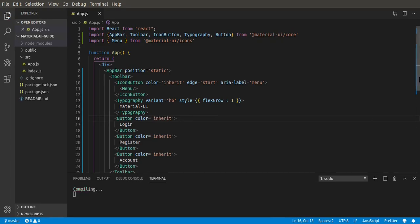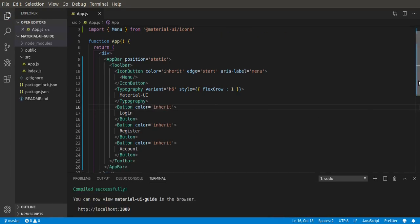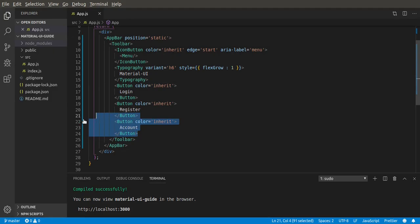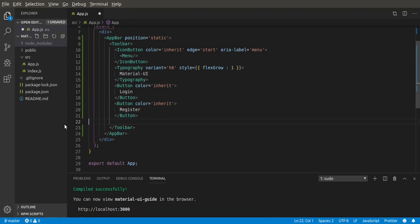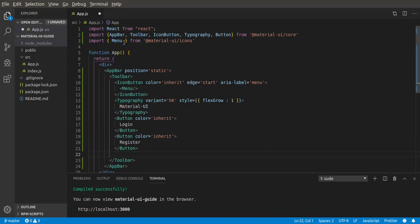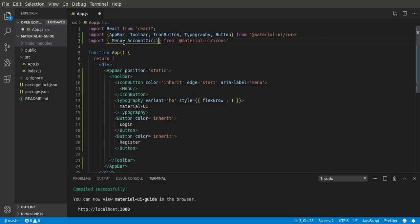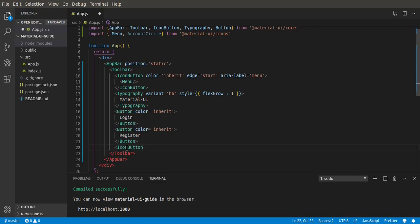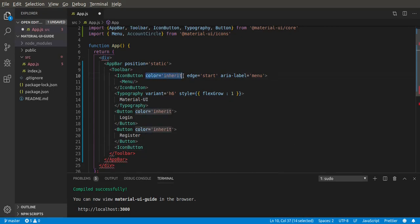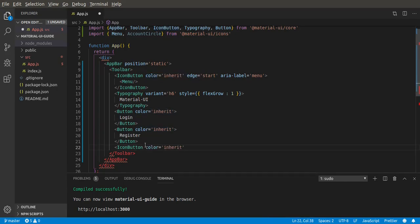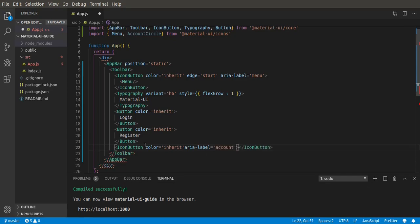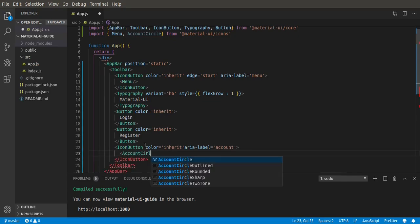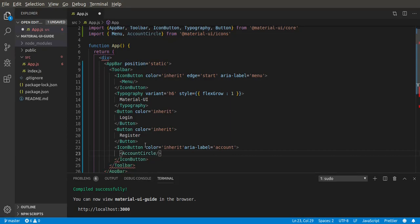Okay, so we can actually change some things. We can remove this text and instead put an icon. Let's import something called account circle icon. Then let's use icon button to make it a button which is going to take the same color inherit. Copy that edge start, give it an aria-label of account. Then we need the icon - we already imported it, so let's use the account circle icon.